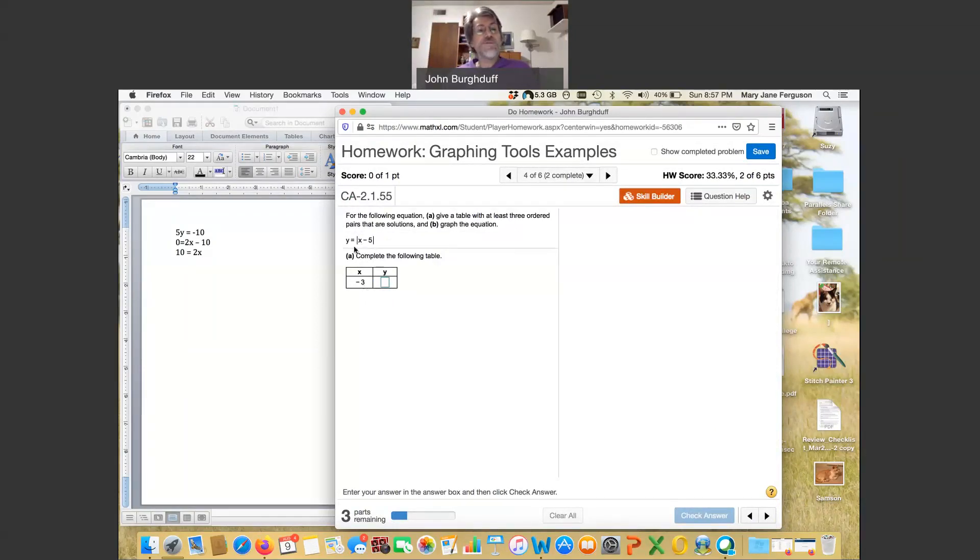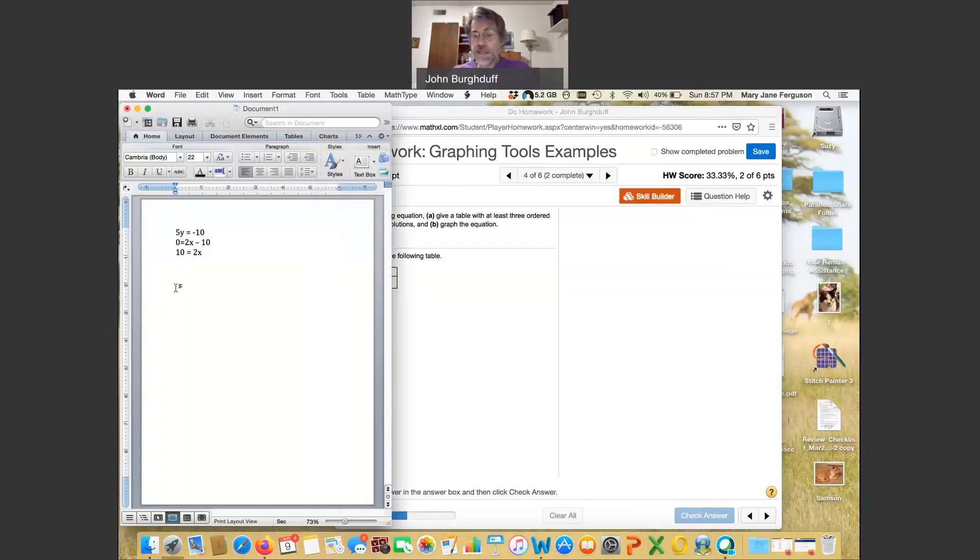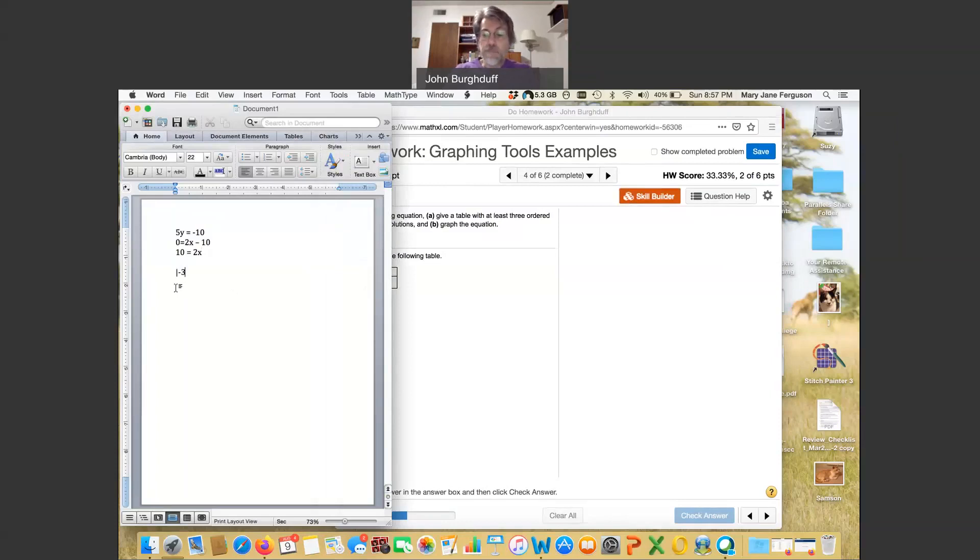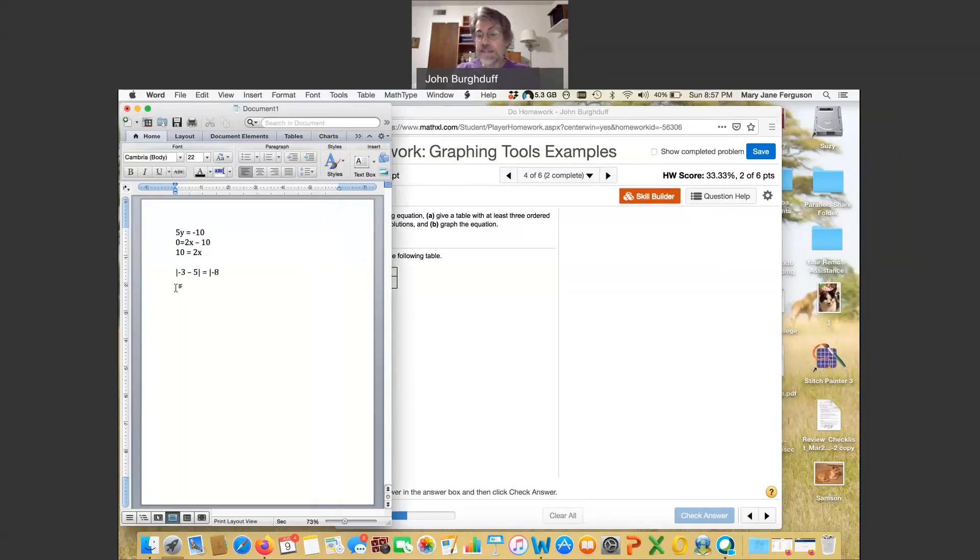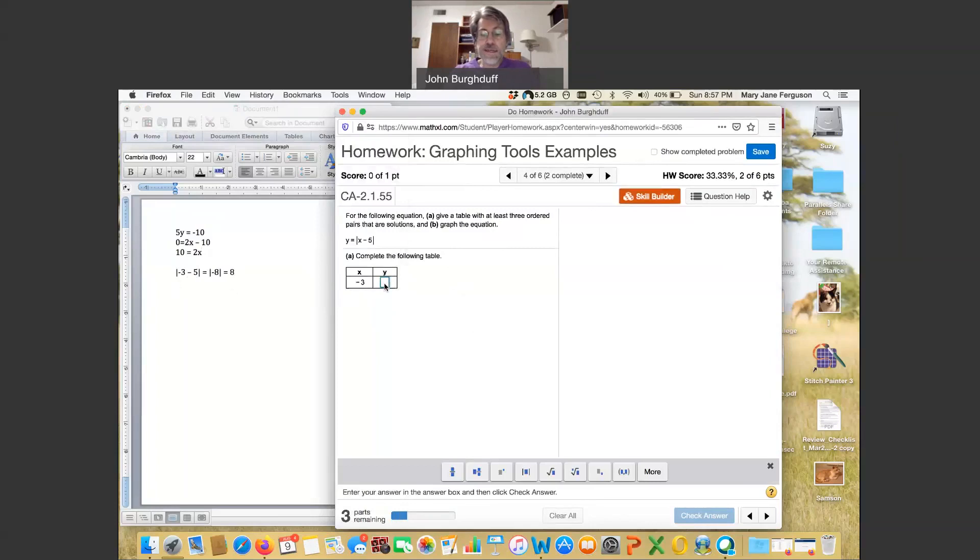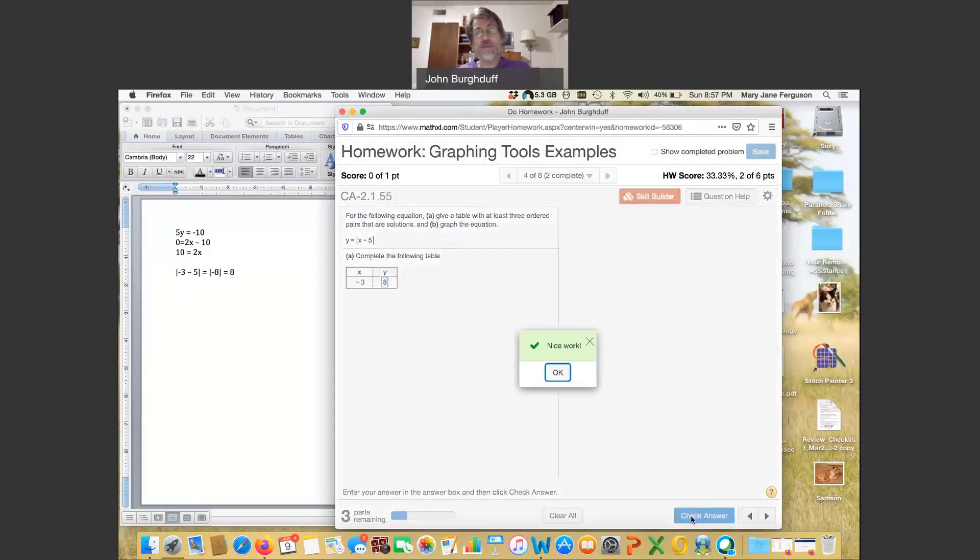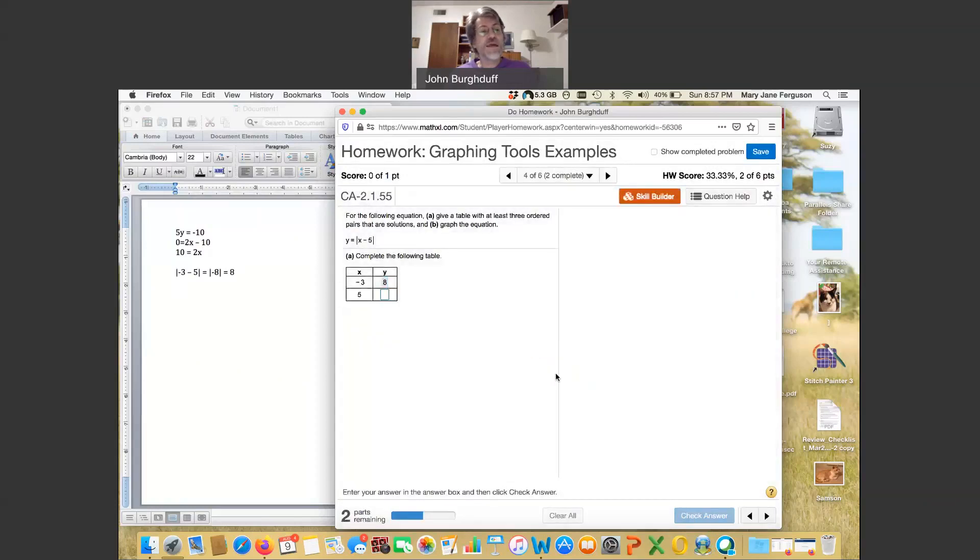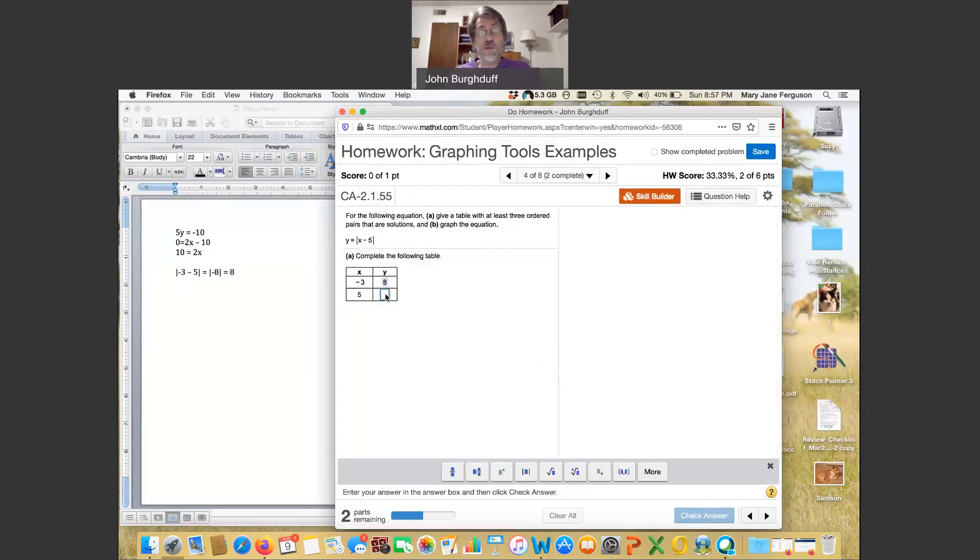If x is negative 3, negative 3 minus 5, and we're looking at an absolute value, so we have absolute value of negative 3 minus 5. That would be the absolute value of negative 8. But the absolute value of negative 8 is positive 8. And so the point that we need is the point negative 3, 8. And we check that. This time it's going to ask me one at a time. It kind of varies. Plug in a 5. This one's easier to do. Plug in 5 for x. 5 minus 5 is 0, and the absolute value of 0 is 0. Got that.